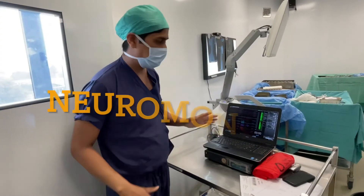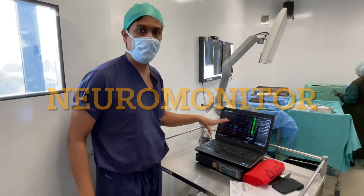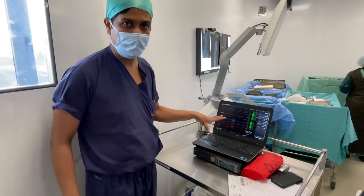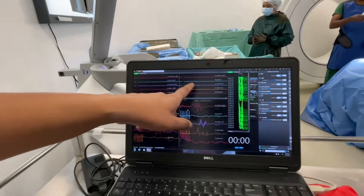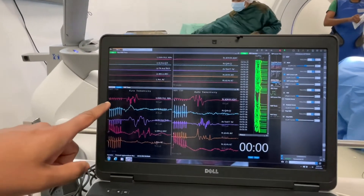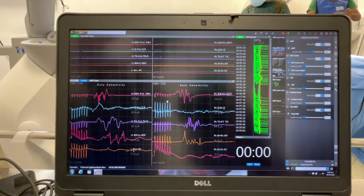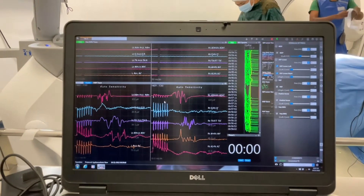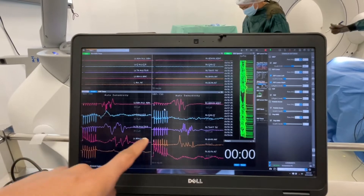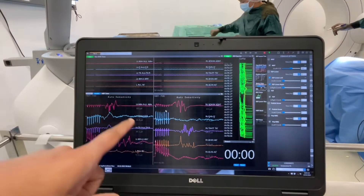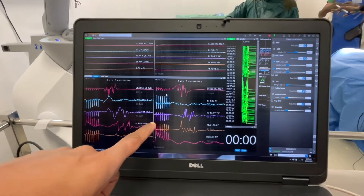This is the spinal cord monitoring in which we monitor the sensory-motor potentials, which includes sensation as well as motor power. You can see these are the raw EMGs and these are the muscle EMGs. The impulse from the brain is sent and they are caught at the toes. Continuously during the surgery, there is monitoring of spinal cord impulses, which makes this surgery safe.